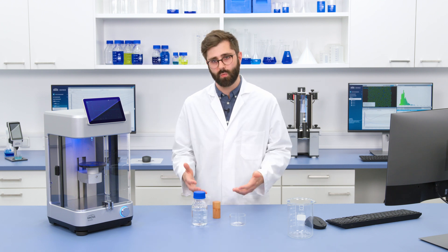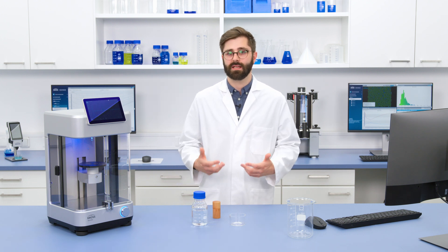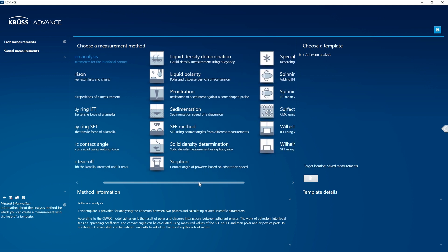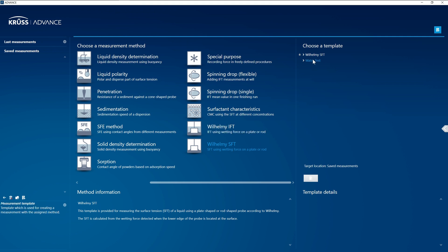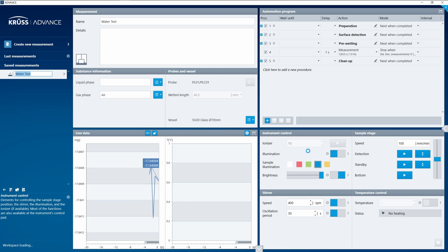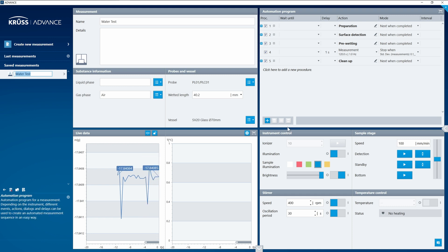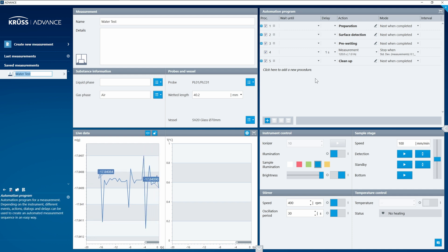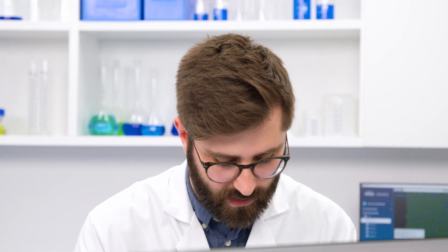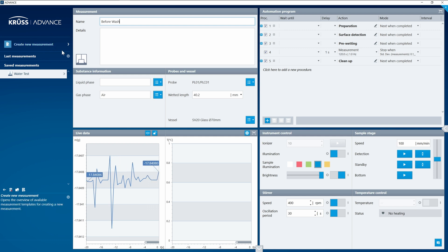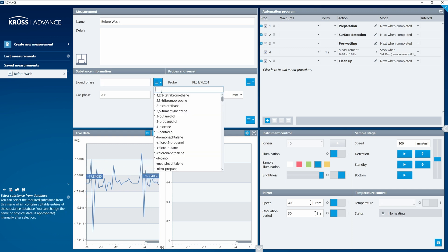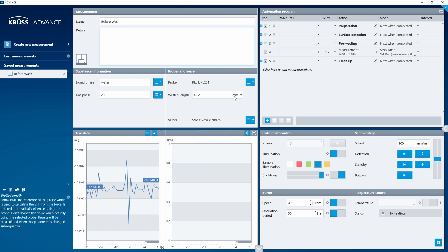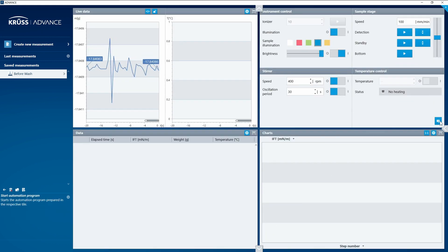To do this I first need to check the surface tension of my pure water as a reference. I take some water and move over to ADVANCE to open a surface tension measurement. I select surface tension and open up my predefined water test template. Once in the measurement method, everything has been pre-programmed, so I just need to give my measurement a name — in this case I'll call it 'before wash' — and tell it what liquid I'm testing, so I search for water. Everything is set up; I just scroll down and press the start automation button.